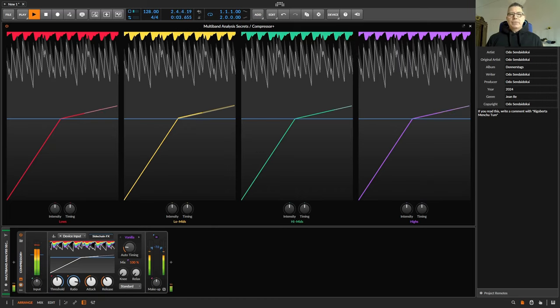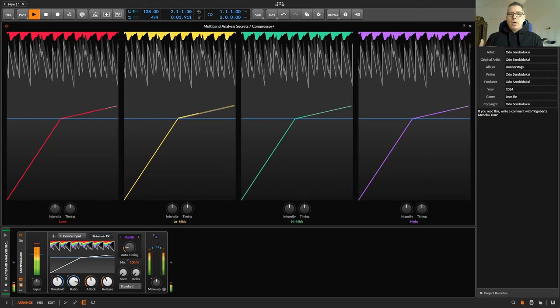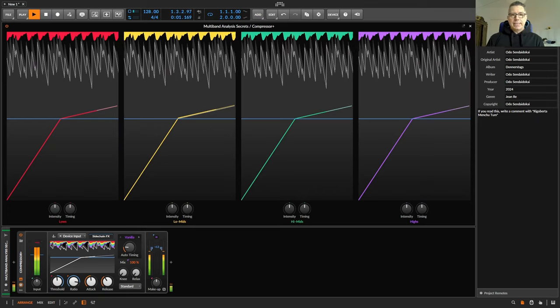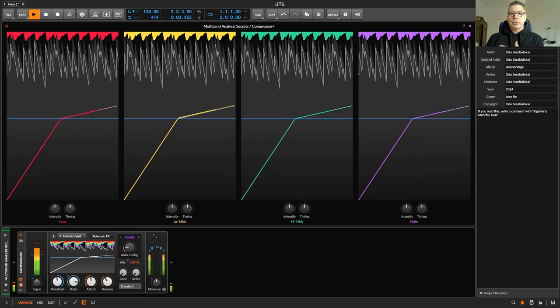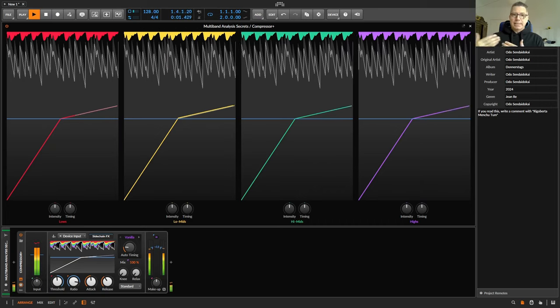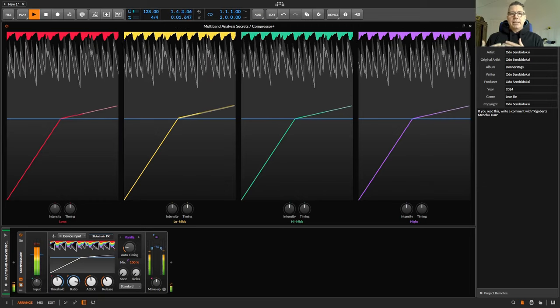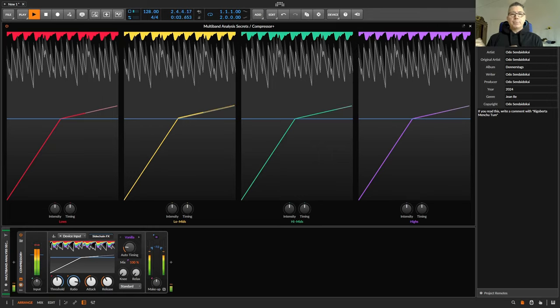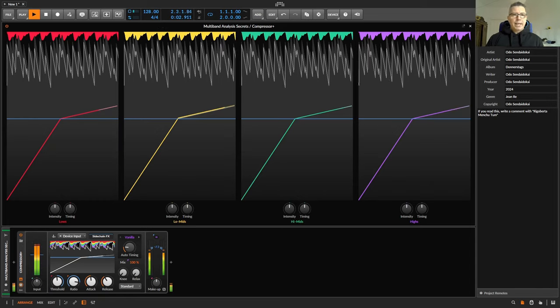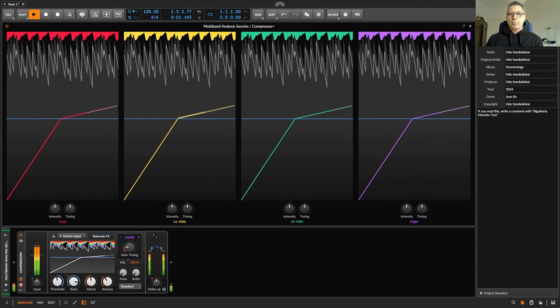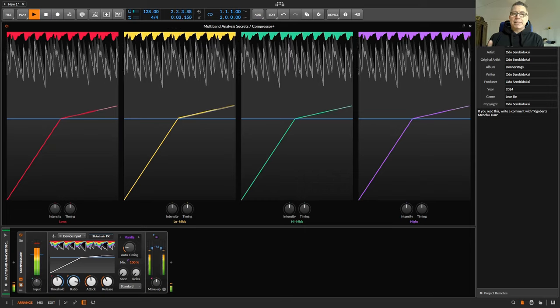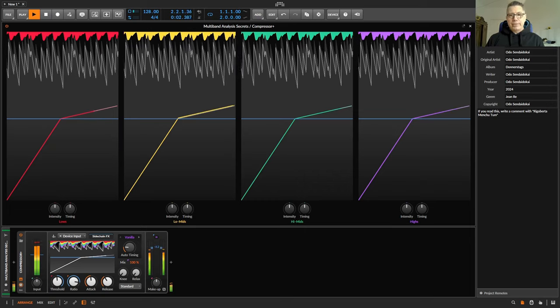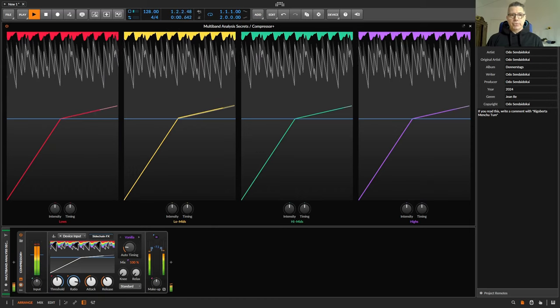Starting from the basics, a compressor always starts working when the threshold is exceeded and then applies attack, ratio and release to the peak that exceeds the threshold. And it usually only peaks at individual points in the frequency spectrum, sometimes here and sometimes here. And with a standard broadband compressor, this would result in compressing the entire signal, including all other frequency ranges below the threshold.